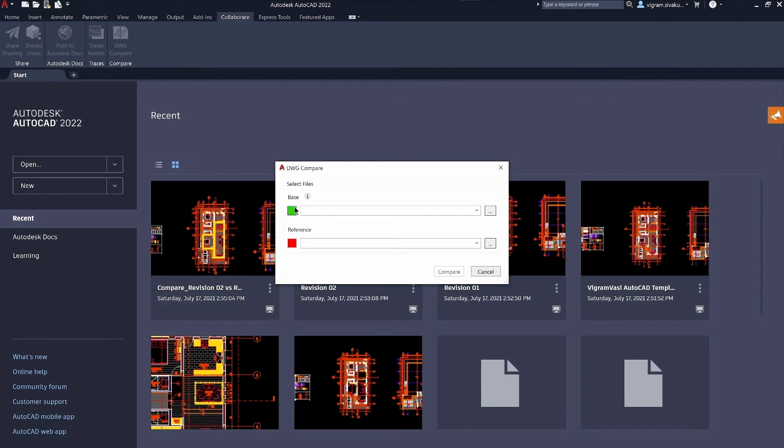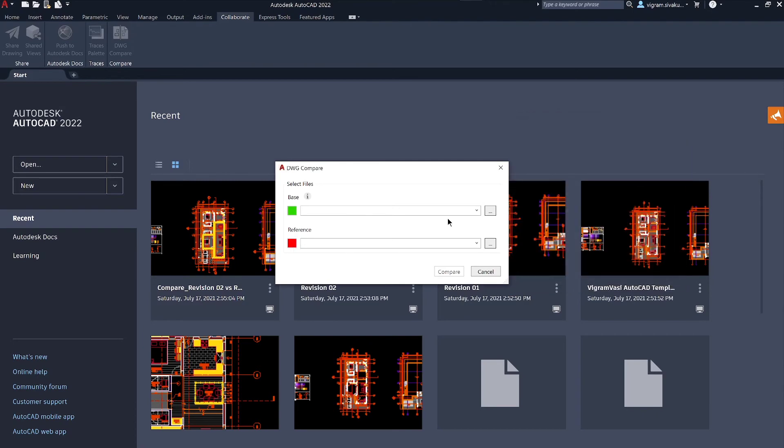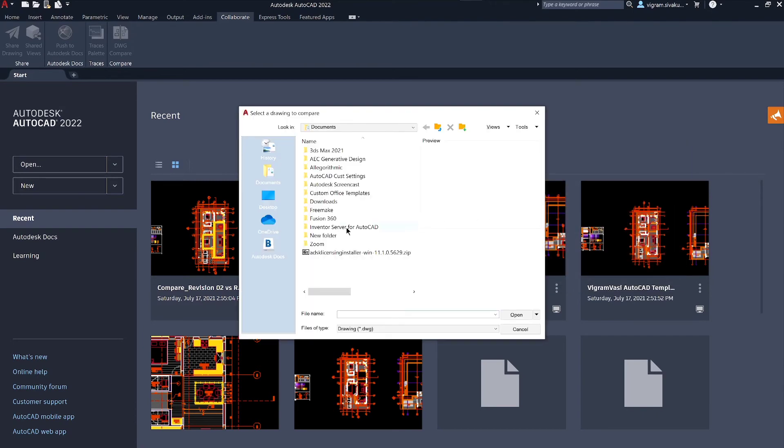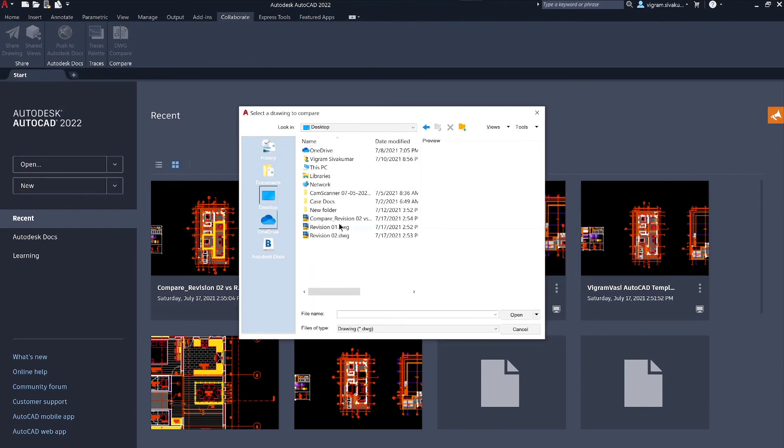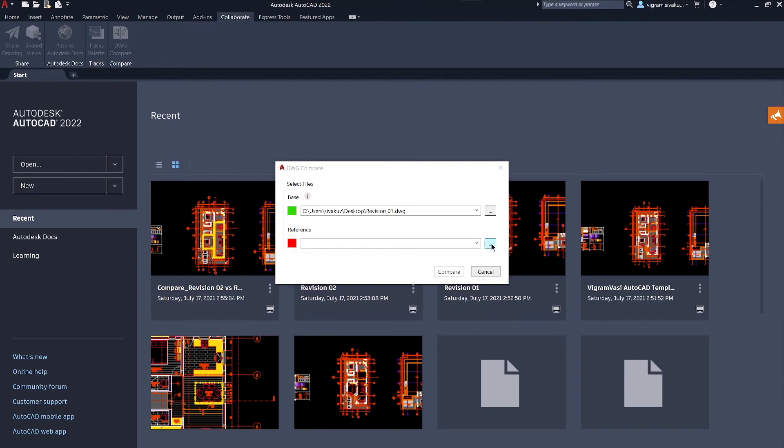Before you open the drawings you can change the color of your base and reference and click on these three dots to select the drawings and then click on compare to compare the drawing.